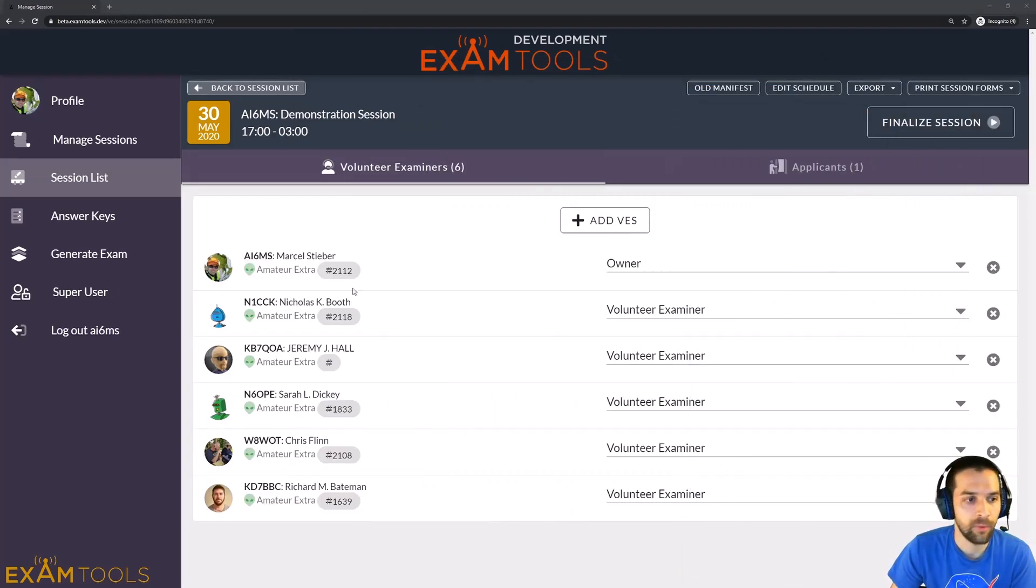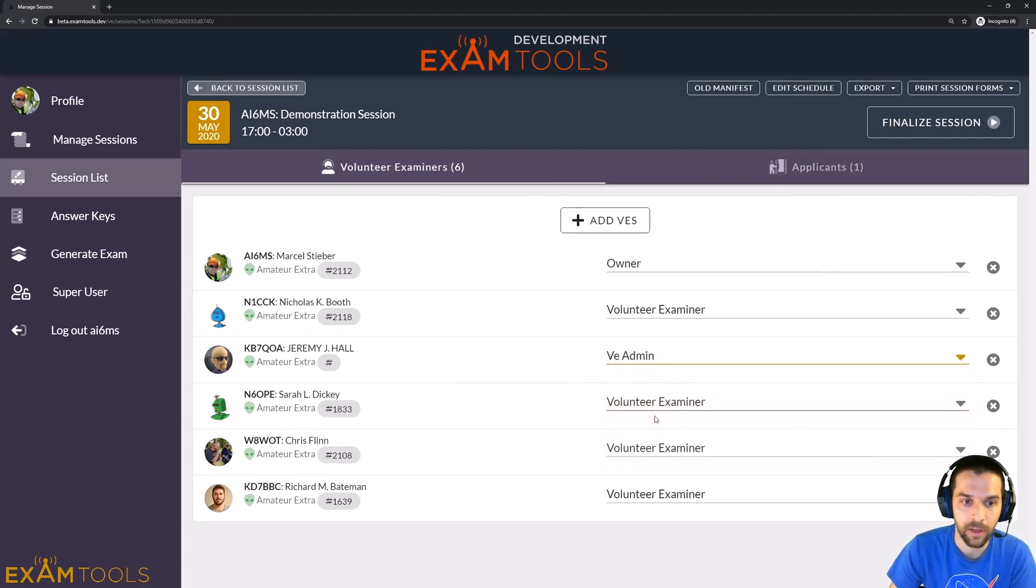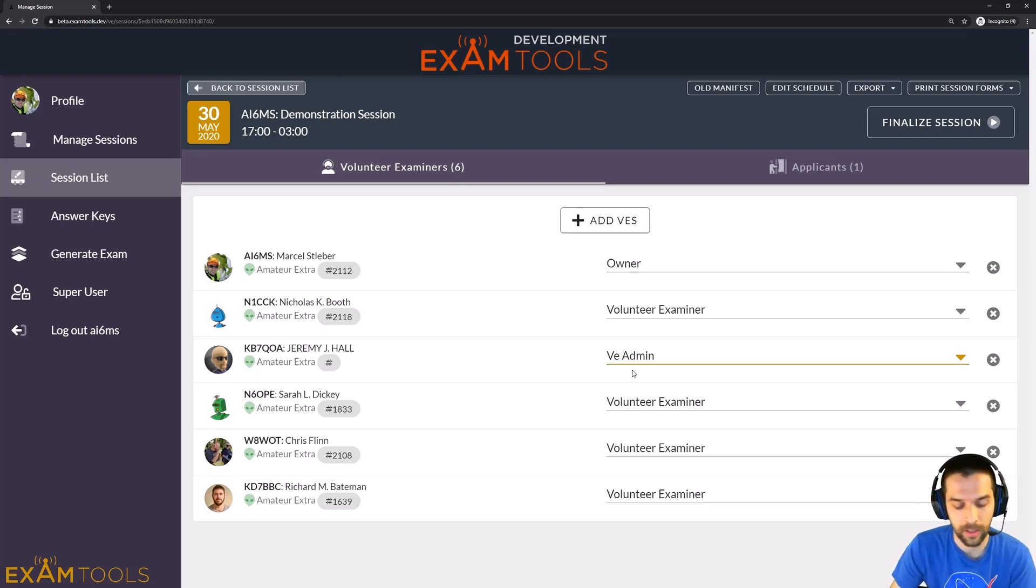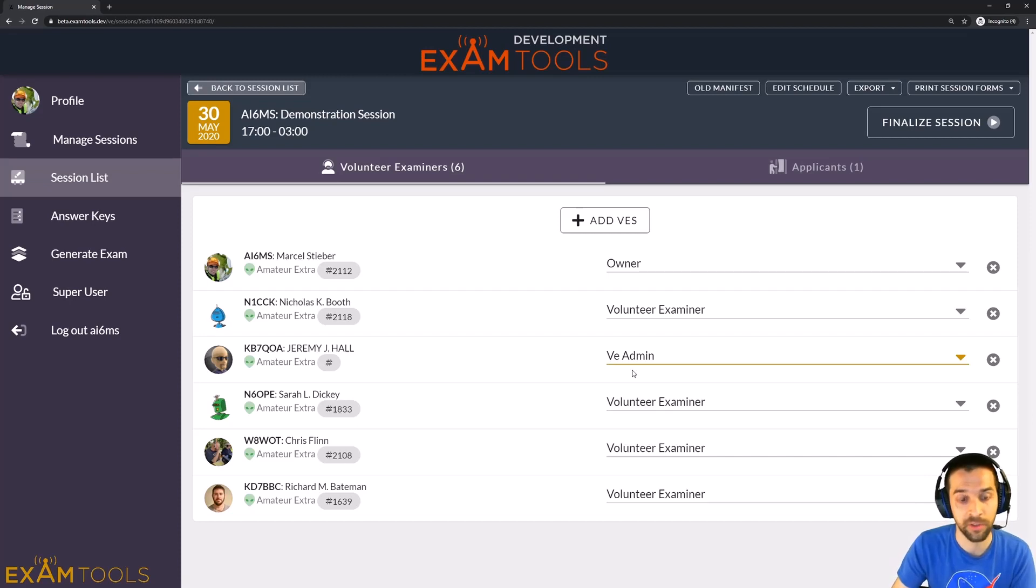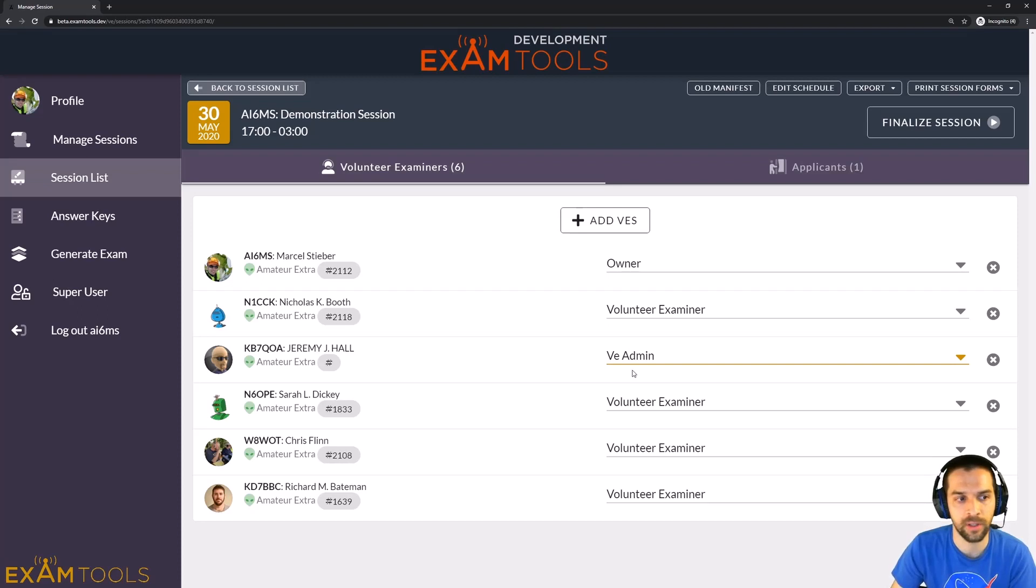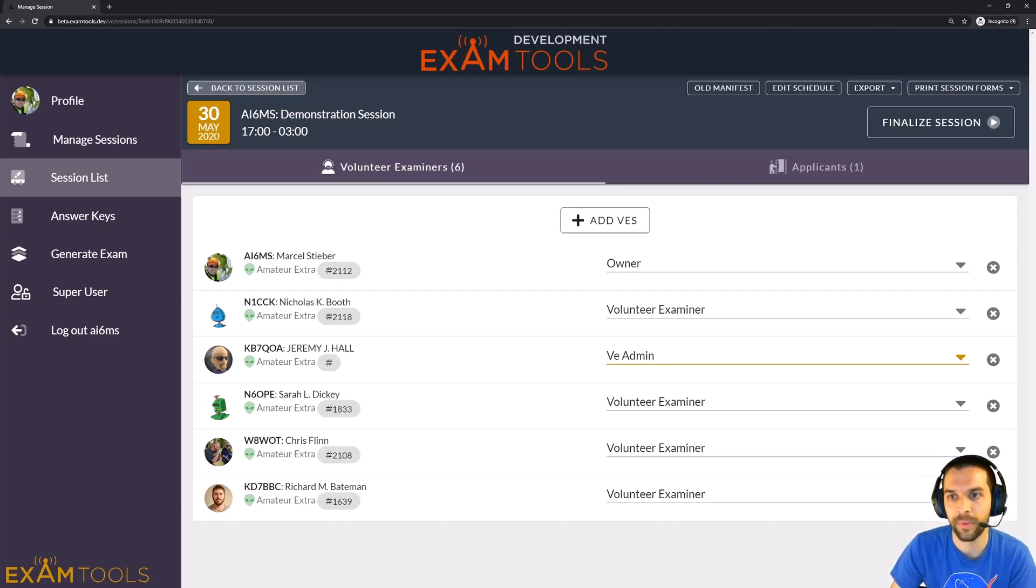Now, if we go ahead and take Jeremy here and change Jeremy's permission here to VE Admin, you can consider that as a VE Administrator. So this might be someone like the higher trained VEs that you have as a room lead in one of your virtual exam breakout rooms, or someone in your in-person session that's helping you organize the session and helping assign VEs.